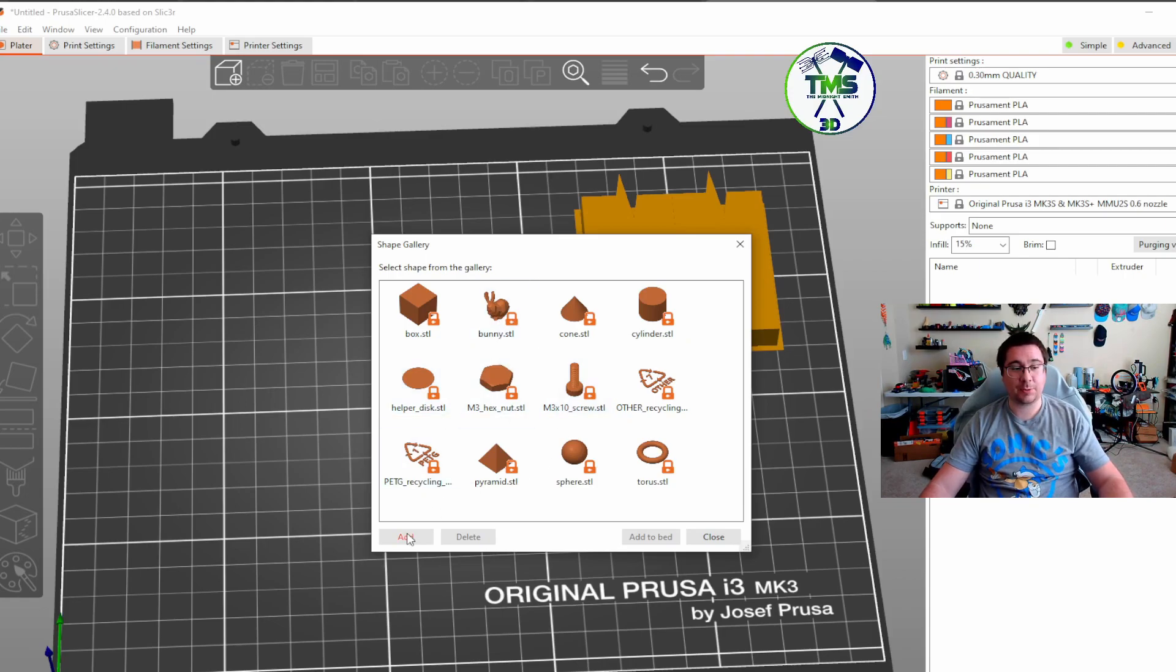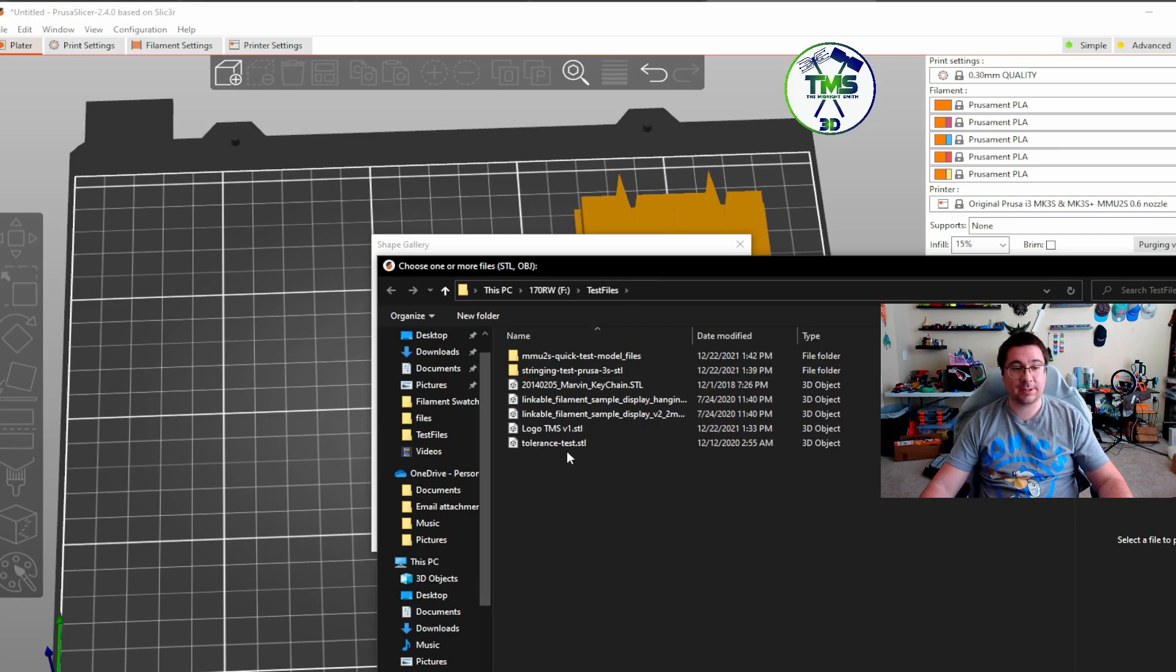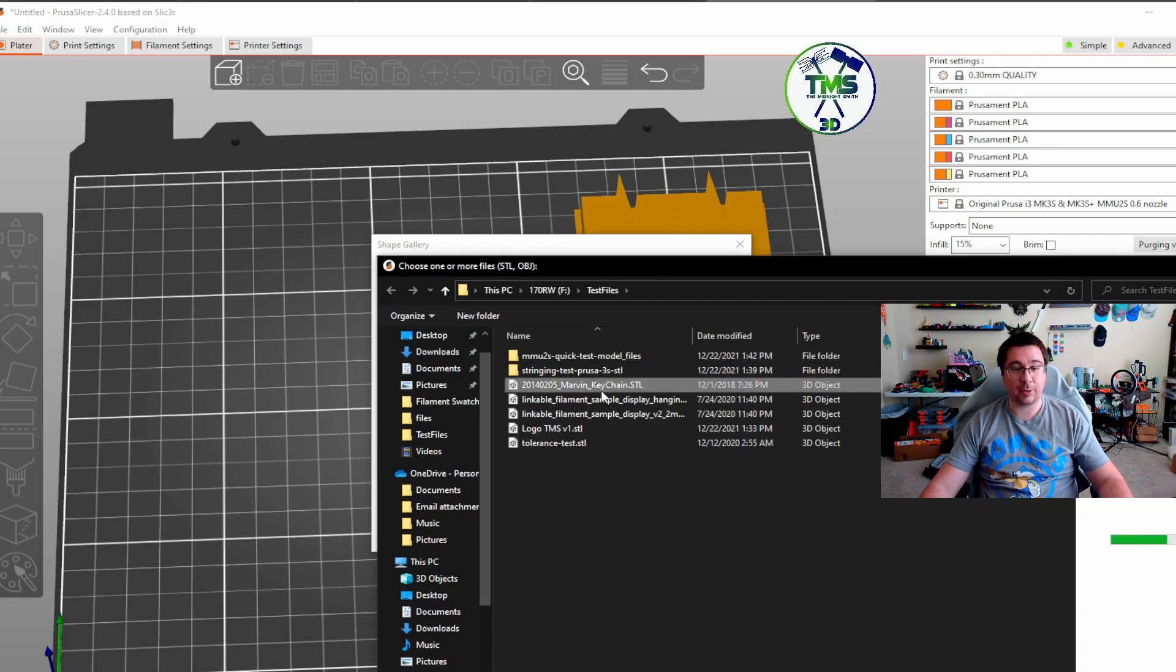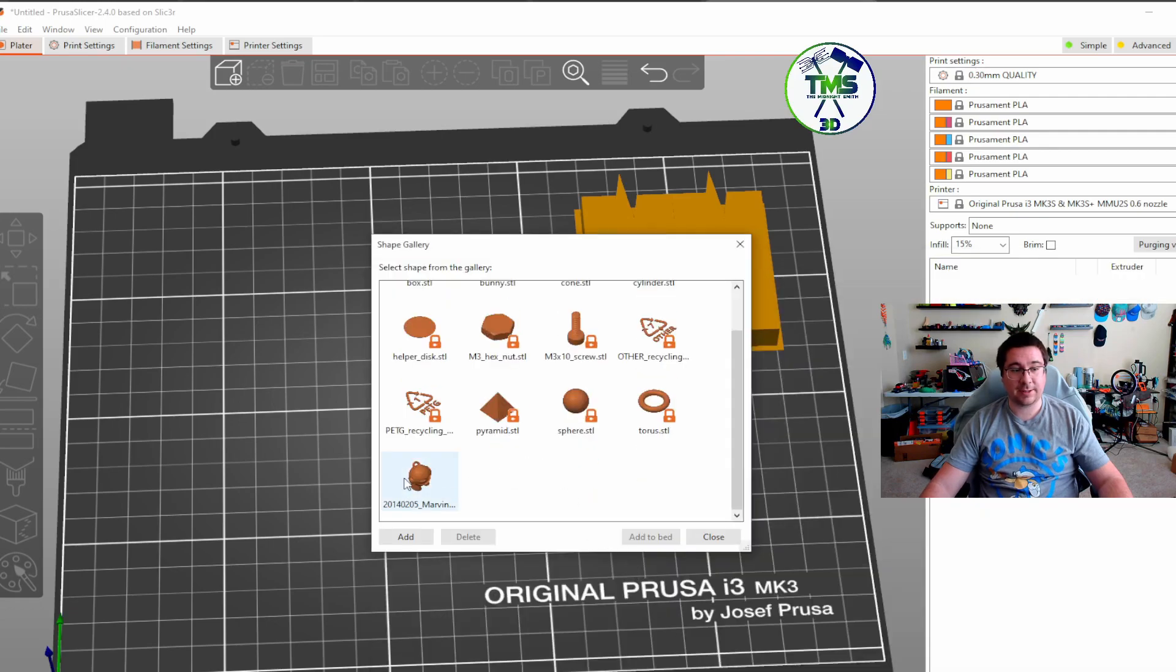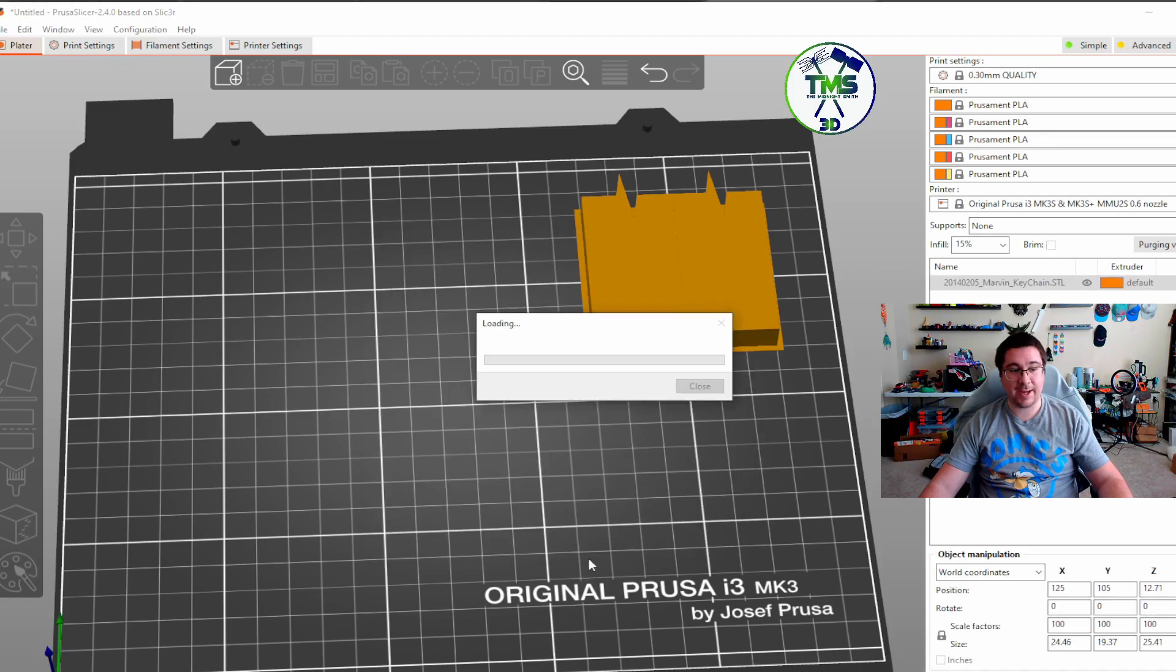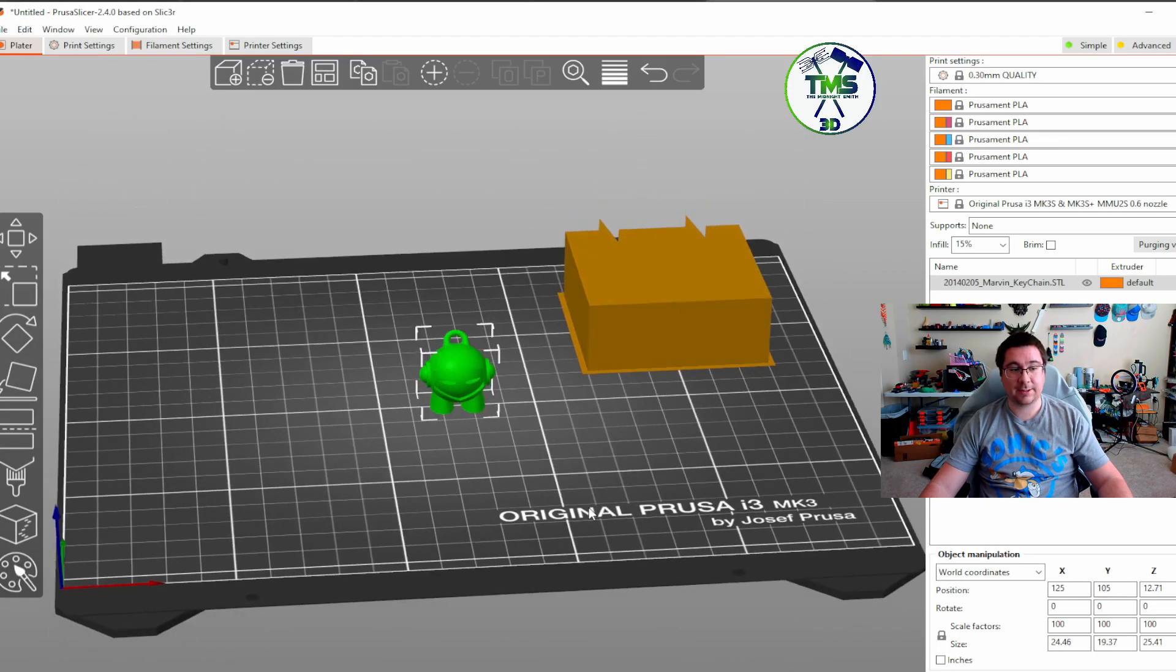The real power comes when you go to add. You can add, and I have over here in test files. So for instance, I want to do this Marvin keychain. So now you can see that I've put Marvin keychain in here, and then I just click add to bed, and poof, there it is.